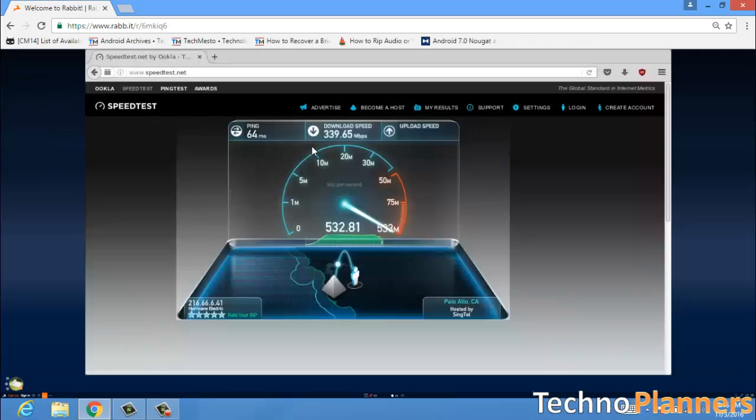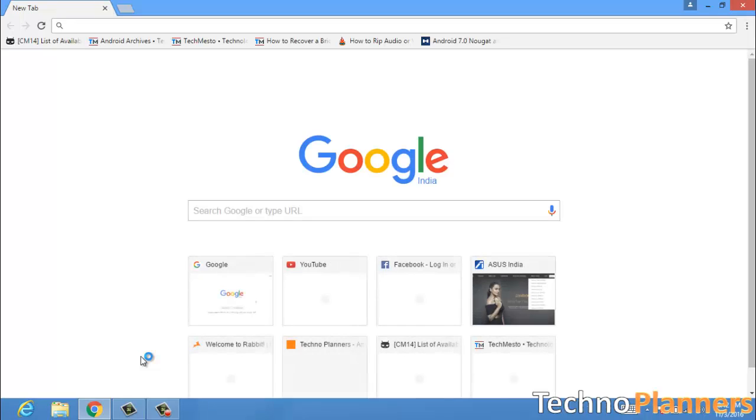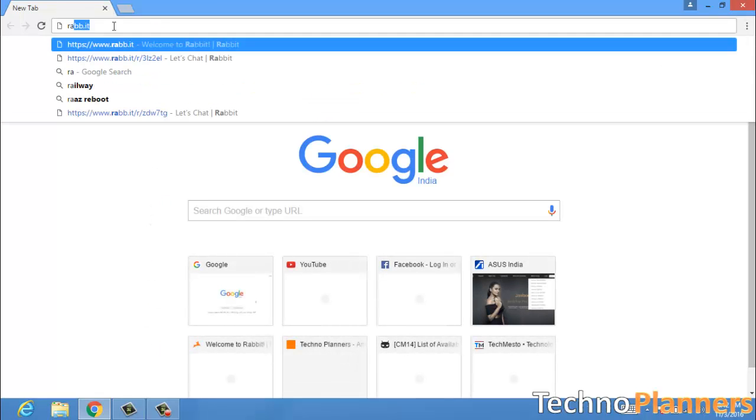We will use Rabbit for it. Just open your PC browser and go to Rabbit - just type RABB.it and hit enter.